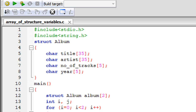Hello guys, welcome to my channel. This is the 68th tutorial in this course, and in this tutorial we are going to talk about array of structure variables. In the last tutorial we saw how we can declare structure variables inside the main function and access the members using the member access operator. In this tutorial we are going to create an array of structure variables, and you'll see how that simplifies a lot of things.